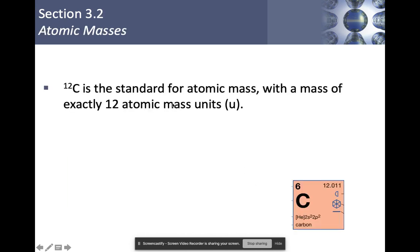Let's look at atomic masses in section 3.2. Carbon-12 is our standard for finding atomic mass. That specific isotope of carbon weighs exactly 12 atomic mass units, and we use the symbol U for atomic mass units. Notice, though, that if you look at carbon on your periodic table, it says the average atomic weight is 12.011, which is not 12 atomic mass units. So we need to talk about how we get from a standard of 12 to 12.011.